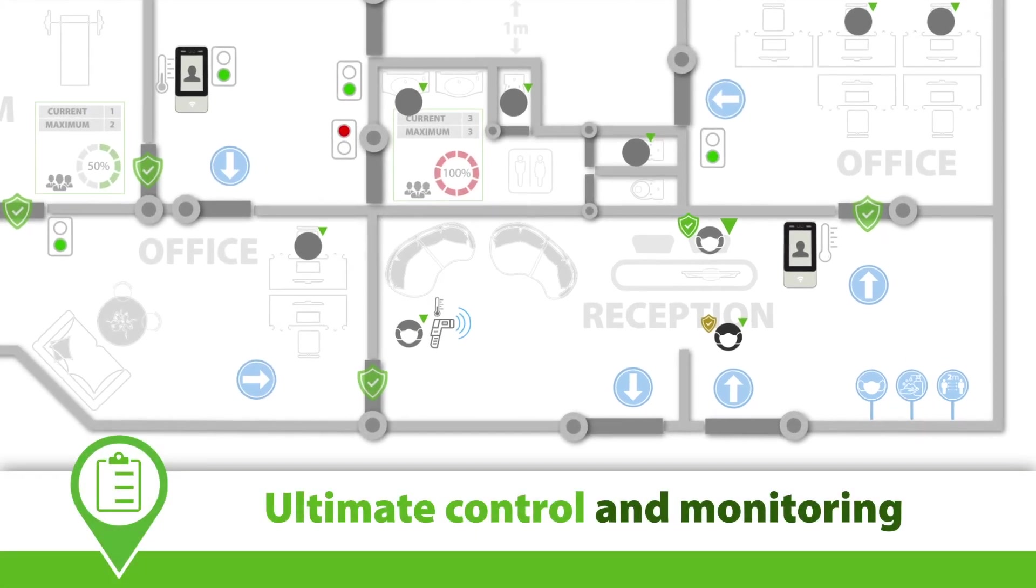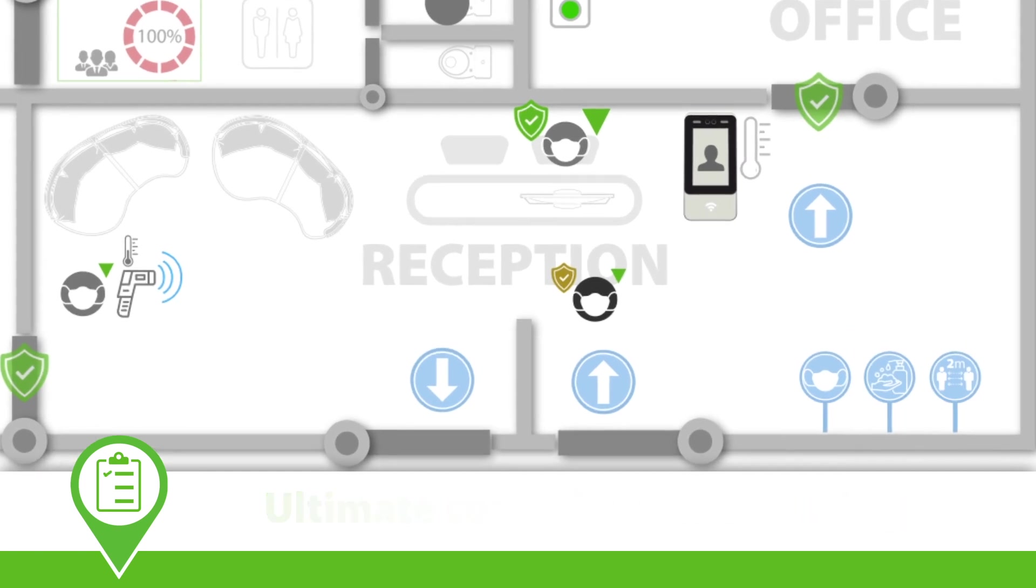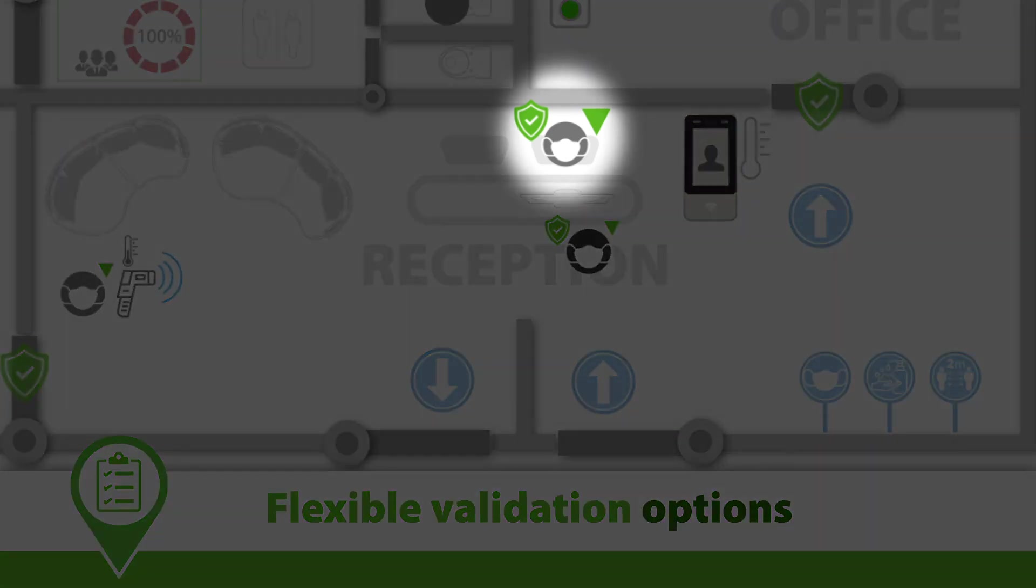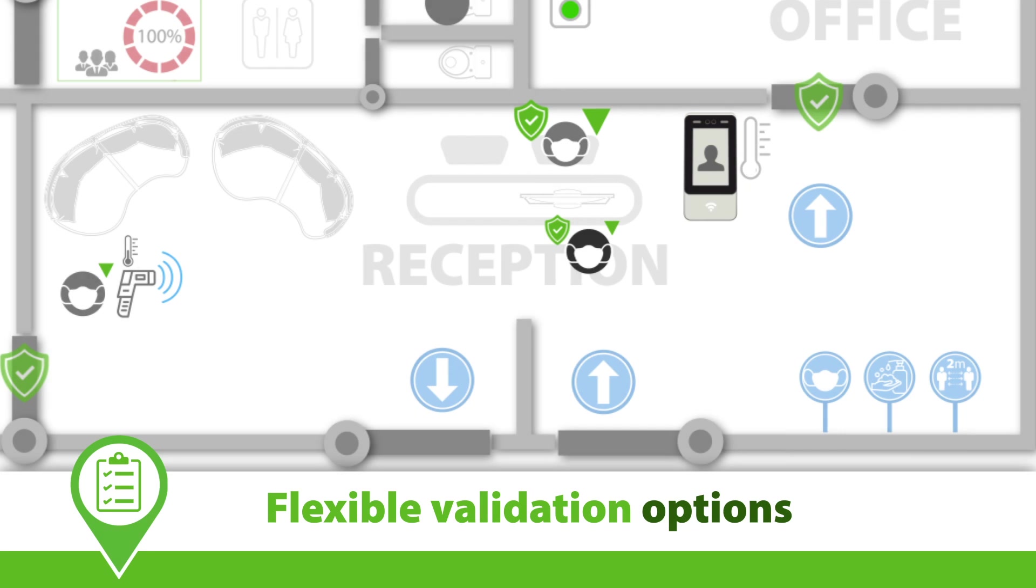Users will then need to present their token to a desktop reader to identify themselves. Once identity is confirmed and any additional safeguards have been met, an operator at reception can manually validate the user directly from the NED2 software, allowing access to the rest of the site for as long as required.